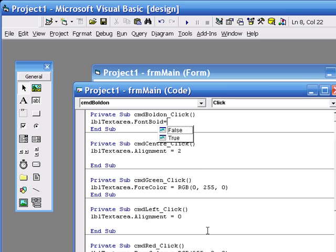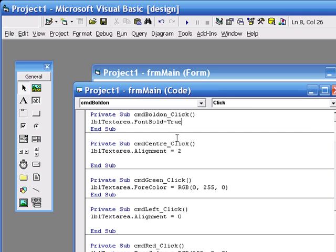We want the bold to be on, in this case true, and there you see Visual Basic helping you out again. It shows you what values font bold property can be.